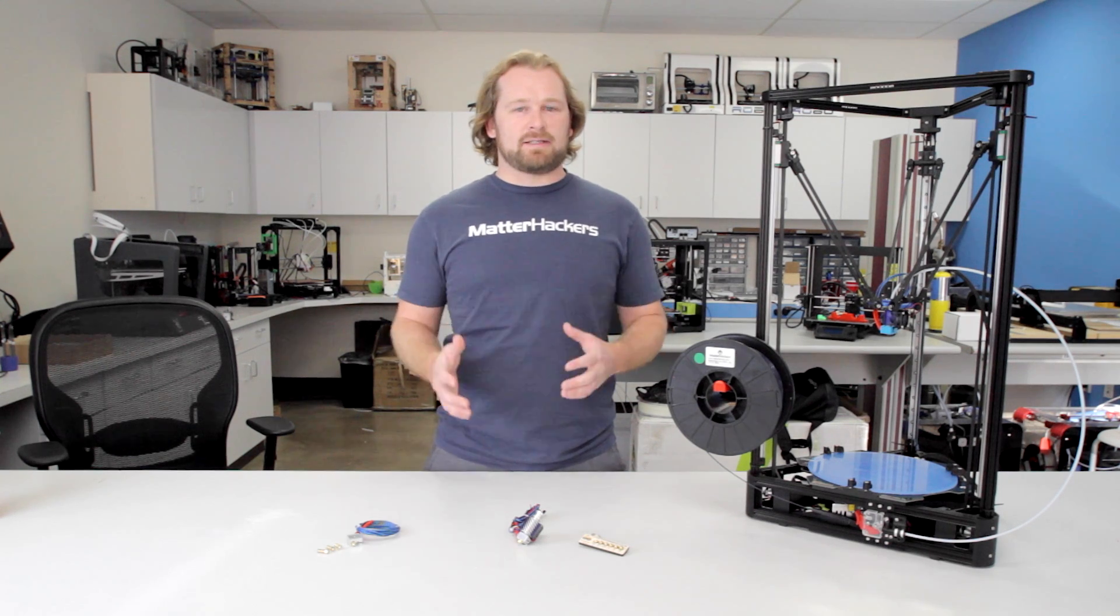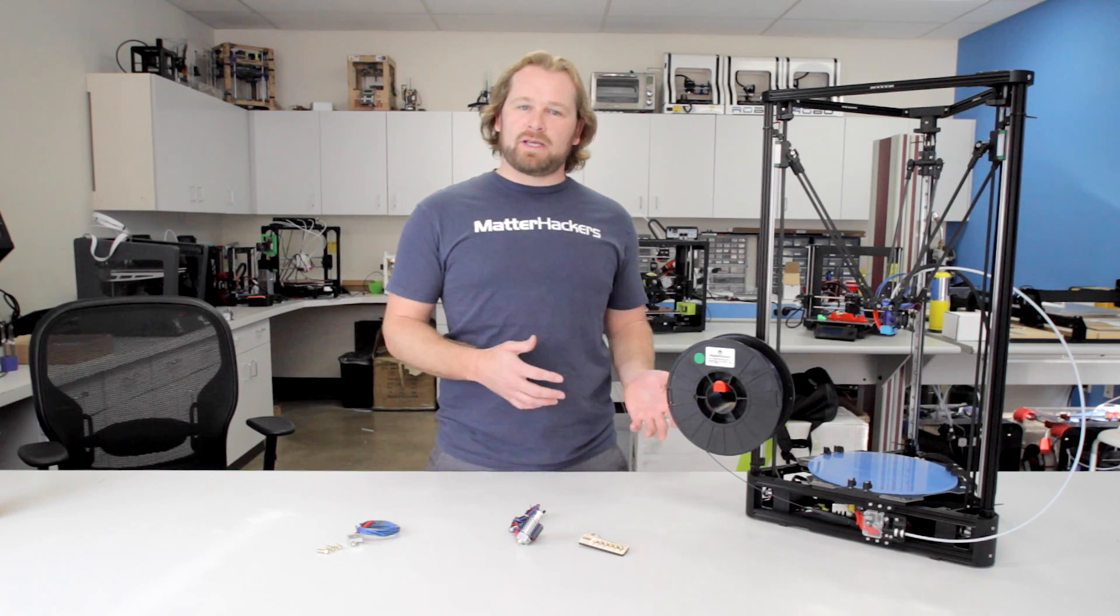This hot end just works. It seriously just keeps printing, especially with PLA, which is really susceptible to jamming.